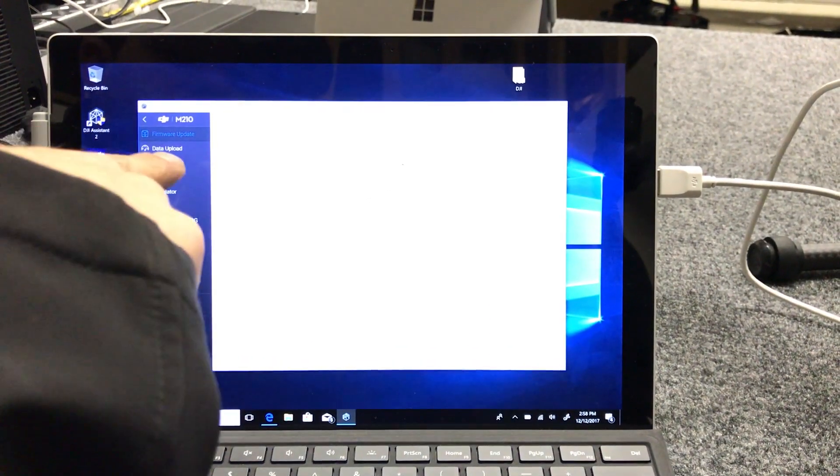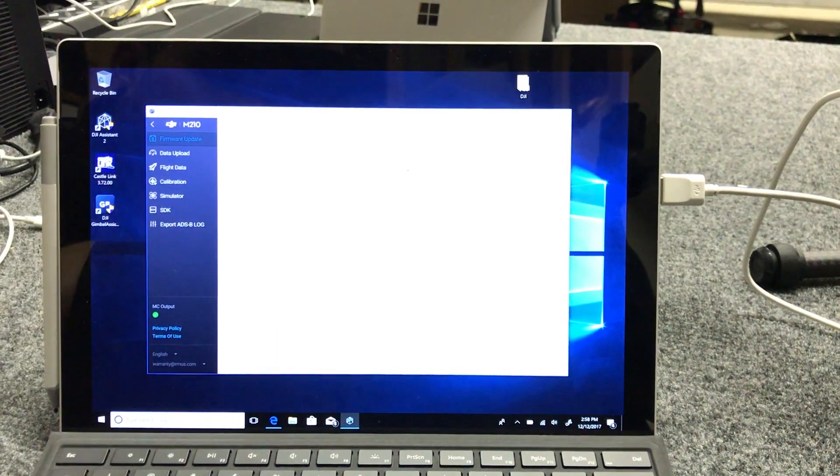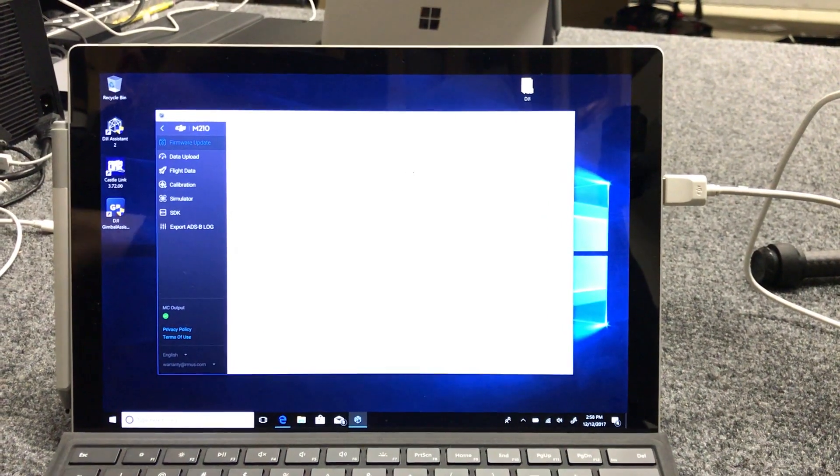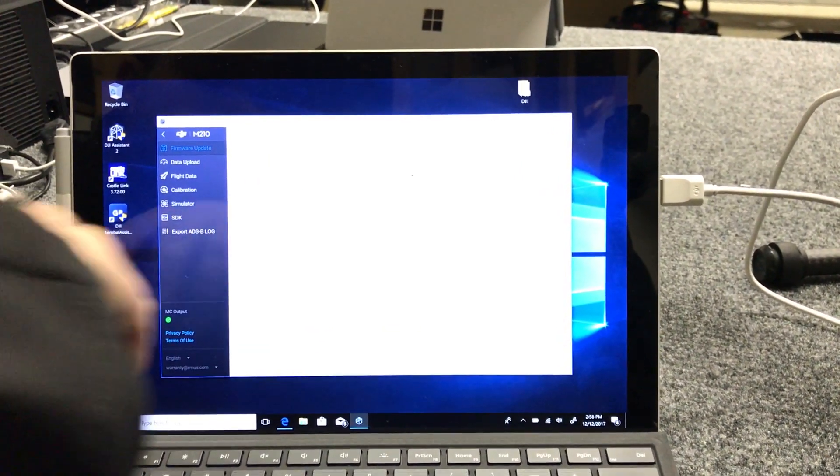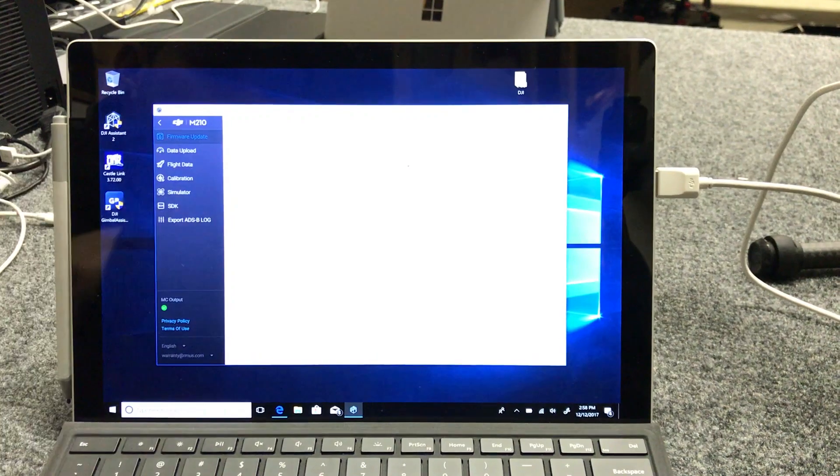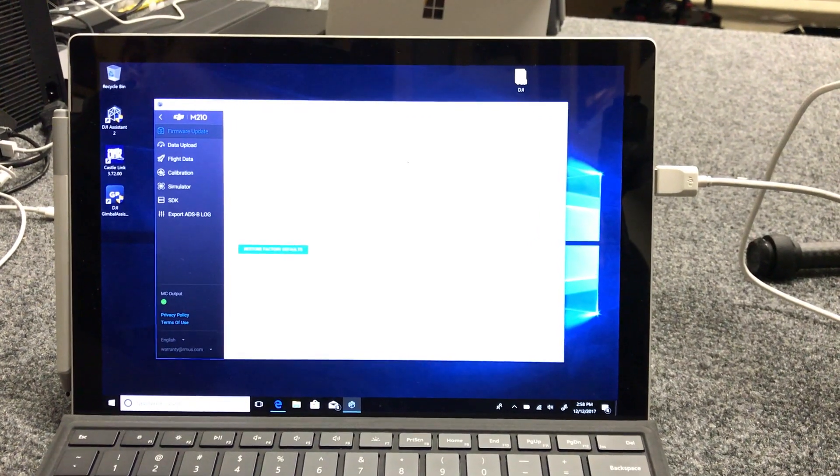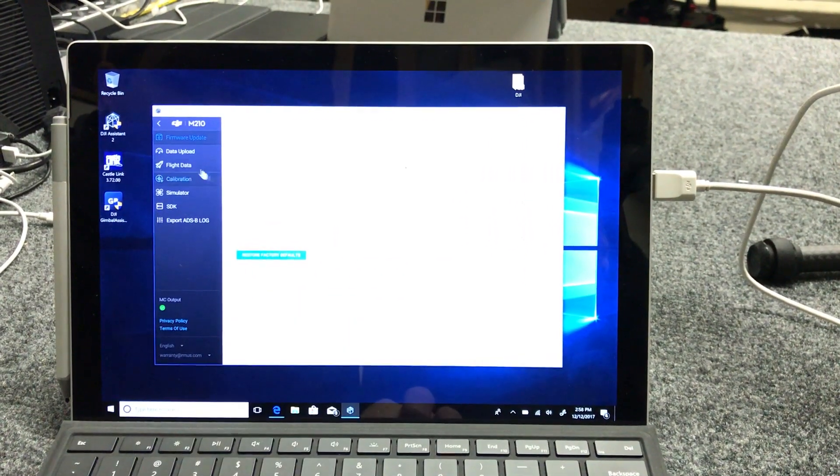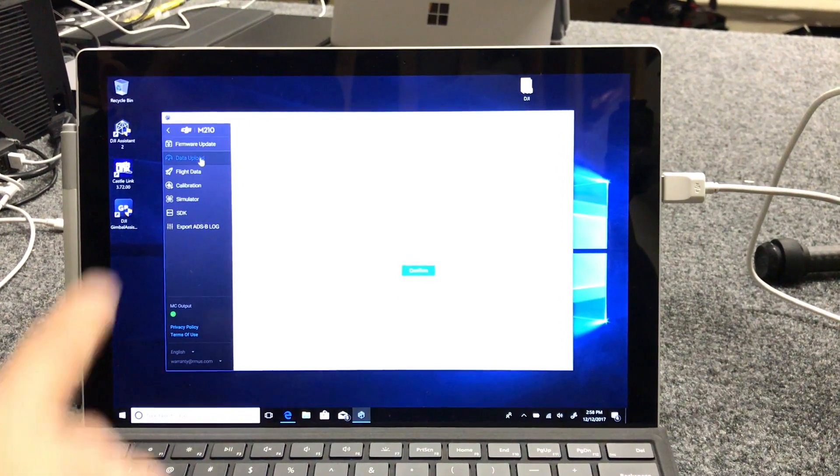I've tried to just go right into the data upload before and it just kind of brain farts. So we're going to wait for the firmware update to check itself. Now that it has, we'll go into the data upload.